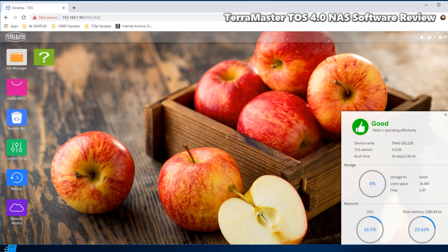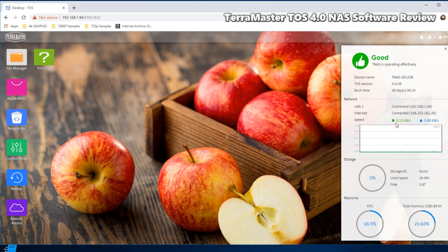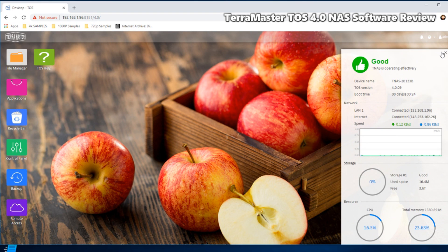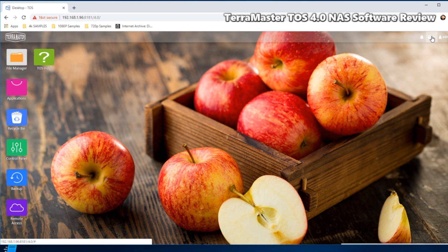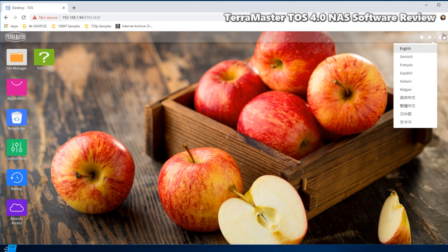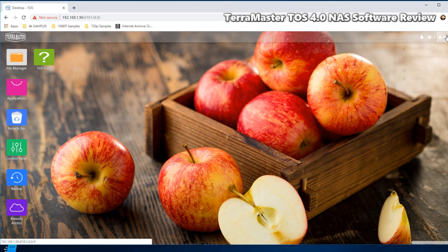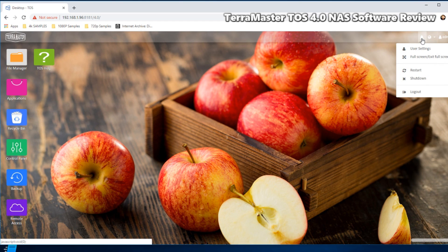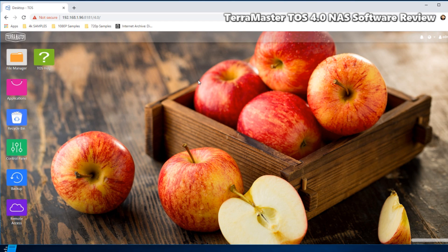And of course at the top we've got everything from our user account information and control, shutdown, restart, and of course notifications for events.